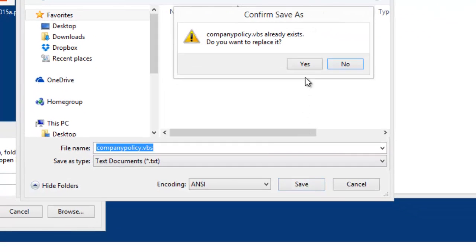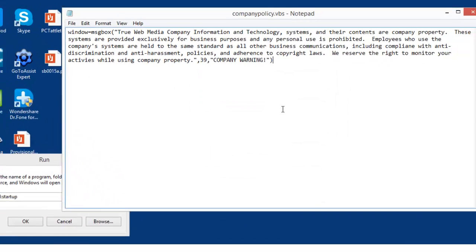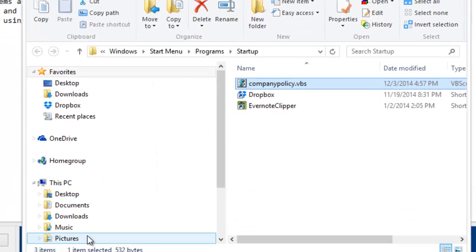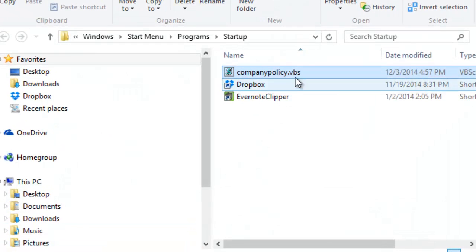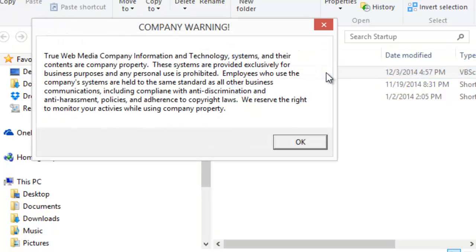Let's test it to make sure it works. I'm gonna come into the folder where I saved it. There it is, companypolicy.vbs. Now I double-click it like that, and lo and behold, a window pops up that shows me my company computer usage policy, which is what we want to have happen.